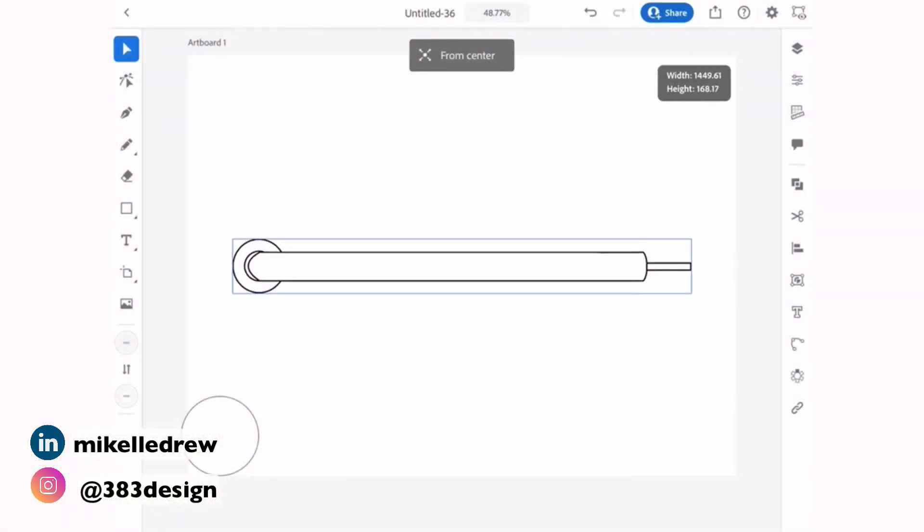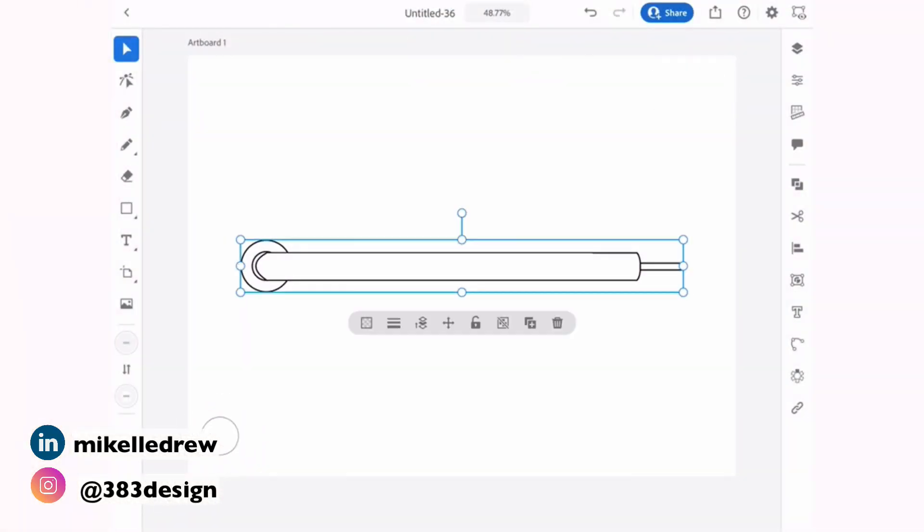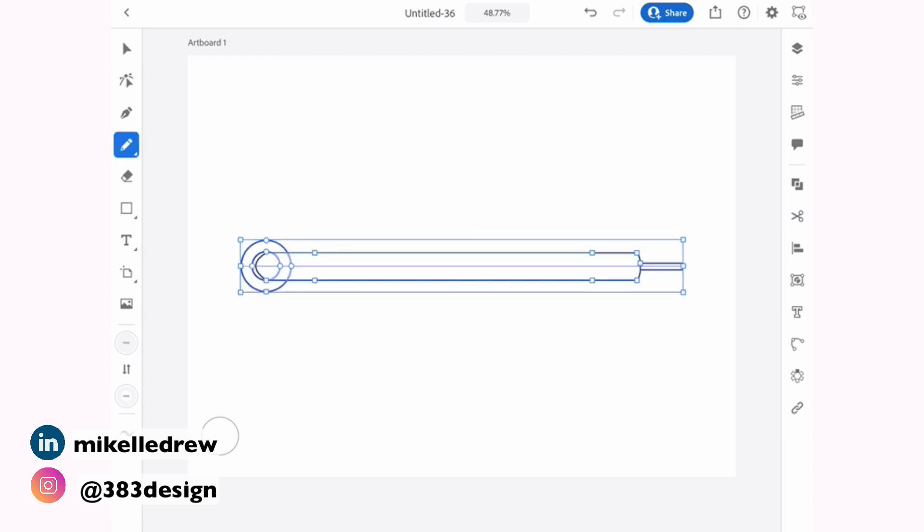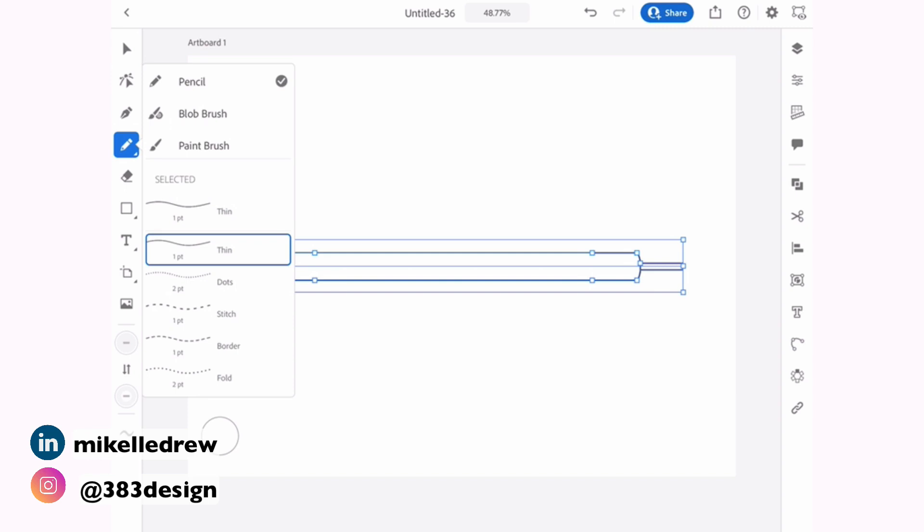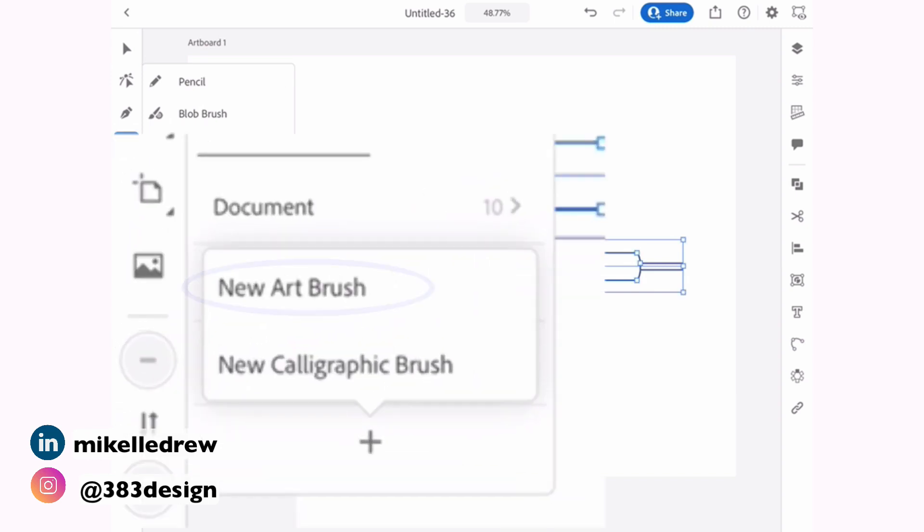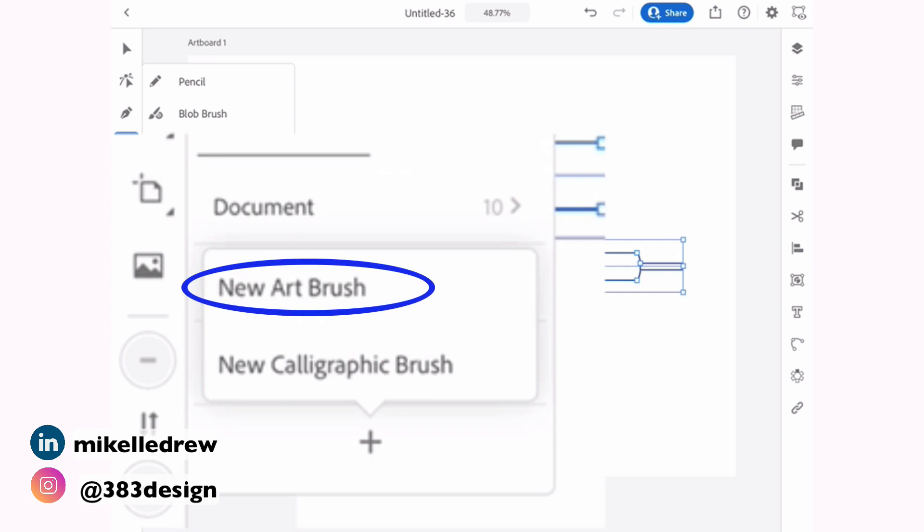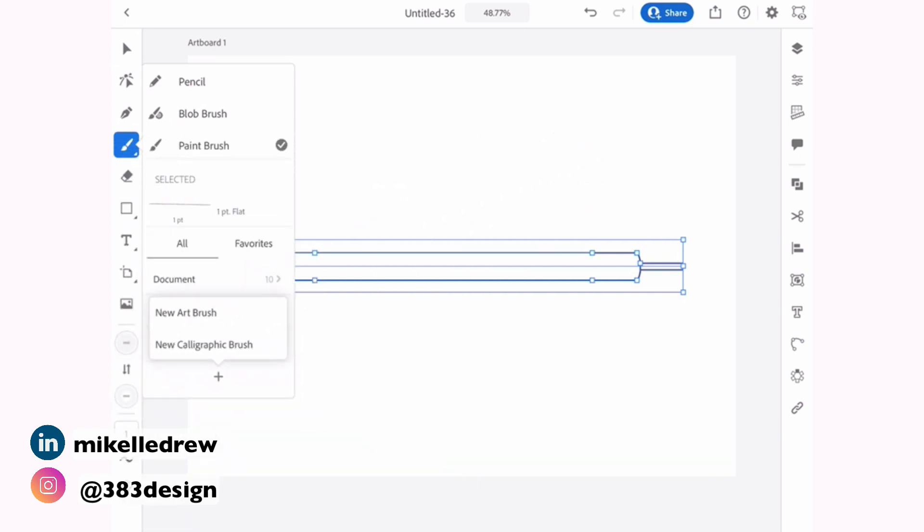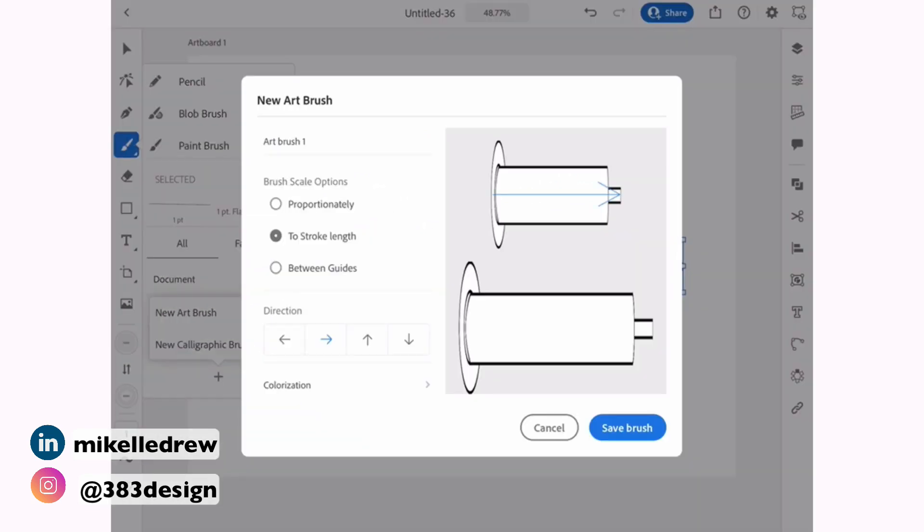Create your artwork that you want to turn into a brush, select it and go to the paintbrush tool. The default tool is the pencil, but the paintbrush is docked with it. When the options open, choose paintbrush if it's not already selected, and then tap the plus at the bottom of the panel and choose new art brush.